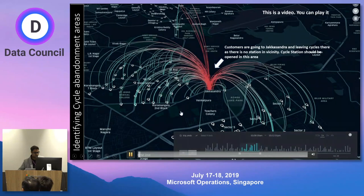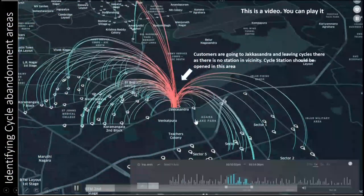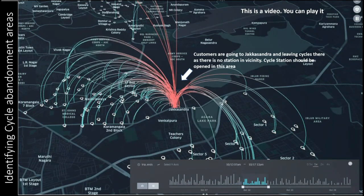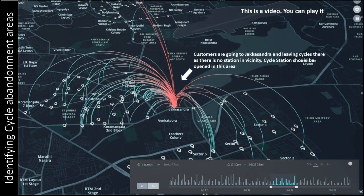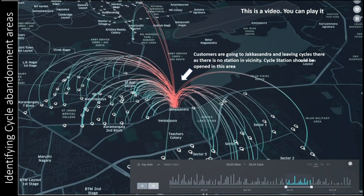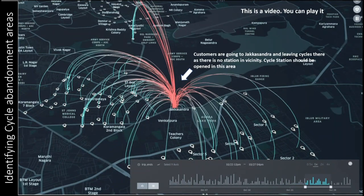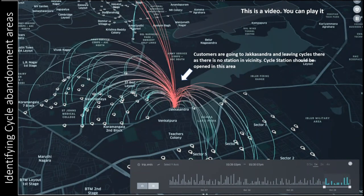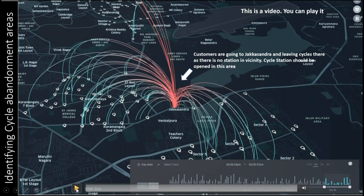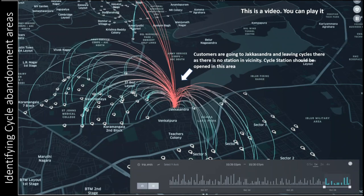We also identify where people are abandoning cycles. Not everyone follows the rules. People were taking cycles from various white-dot locations and abandoning them in an area called Jaksandra — and they were willing to pay a penalty for it. The reason was a bus stop there: people want to leave the bicycle and continue elsewhere in the city. But we did not know that until this mapping showed us we needed a station at Jaksandra to stop the abandonment.